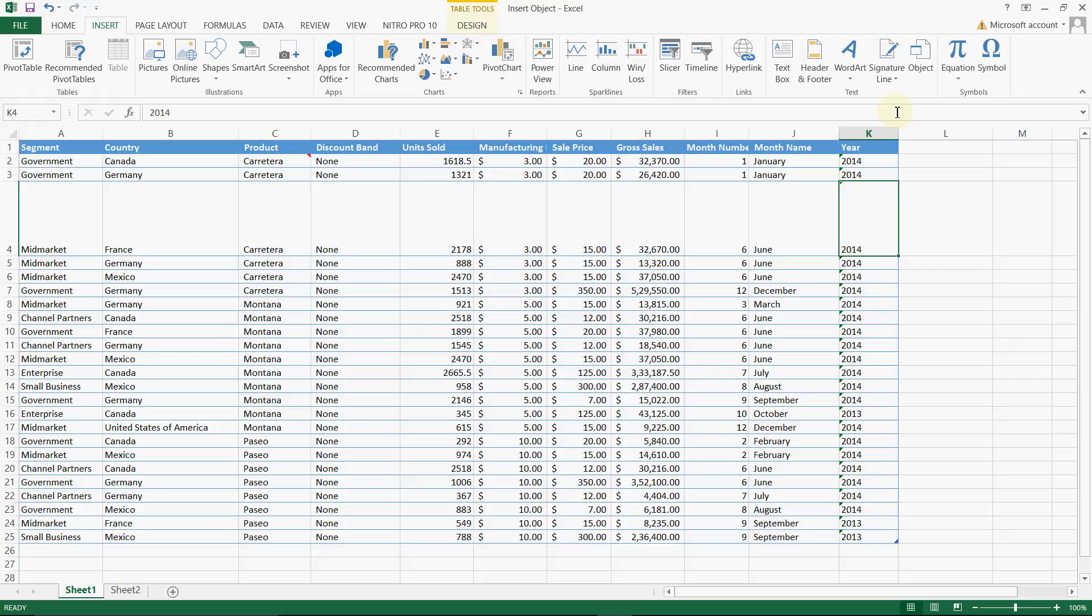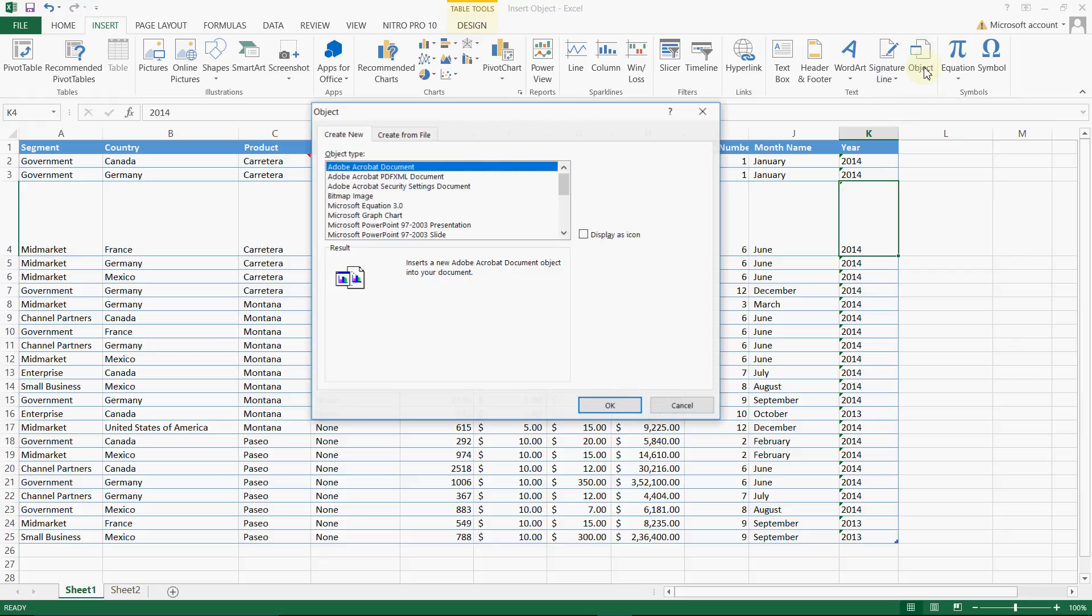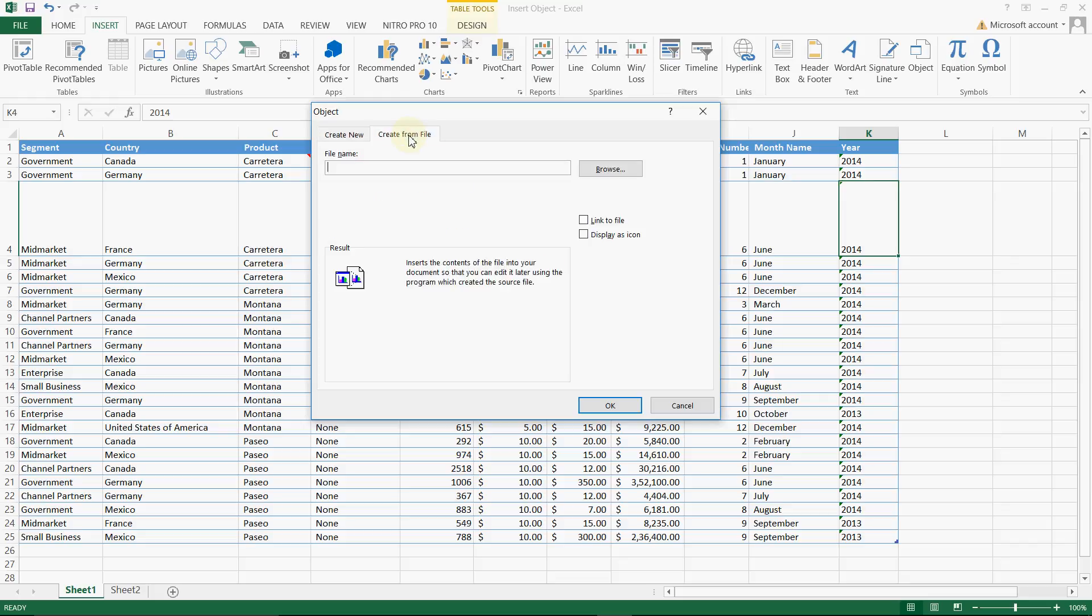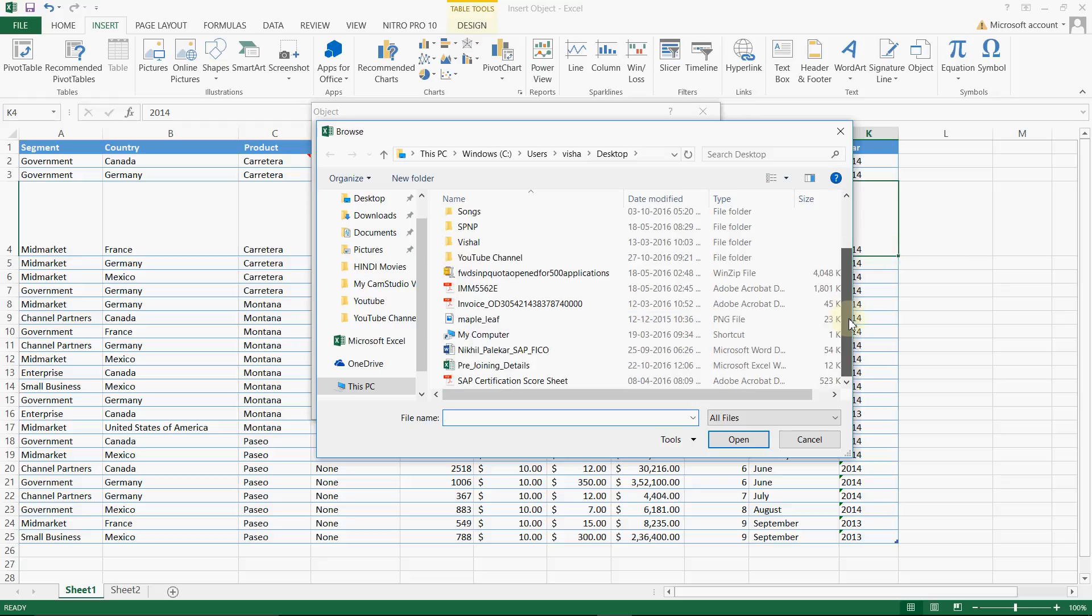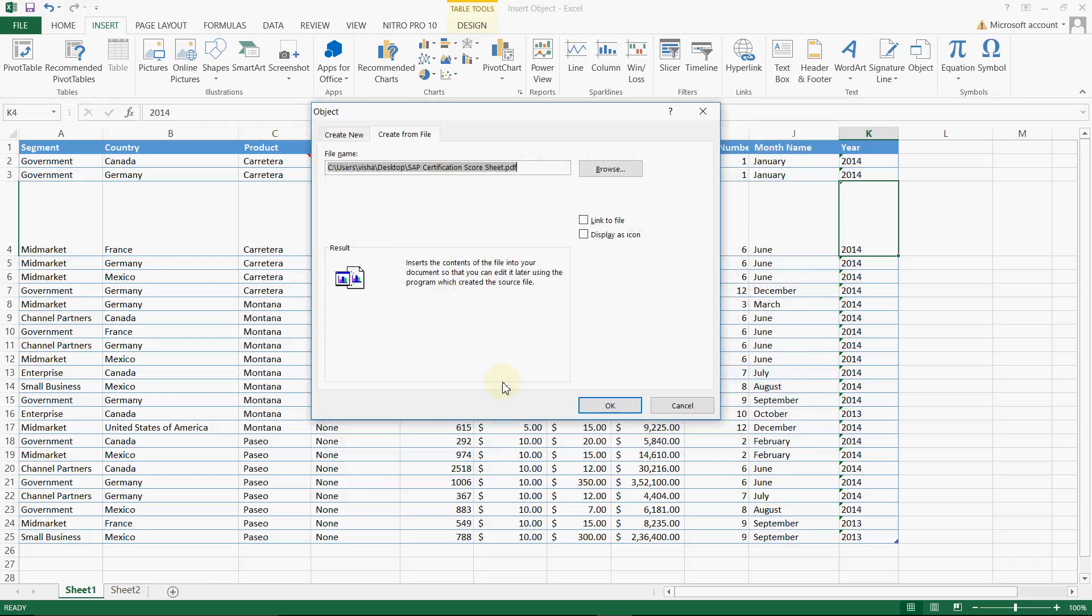I'm clicking on Object again. This is PDF Acrobat document, again click on create from file and same way I am trying to attach this SAP certification scorecard. So what if you don't click on this checkbox? What happens?